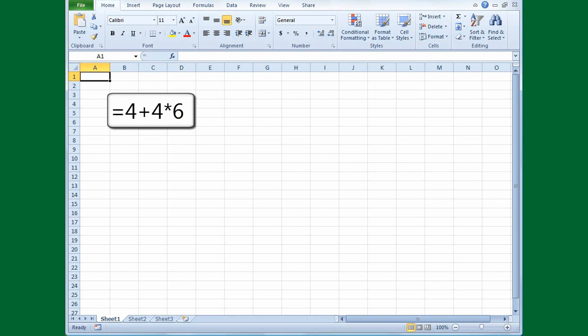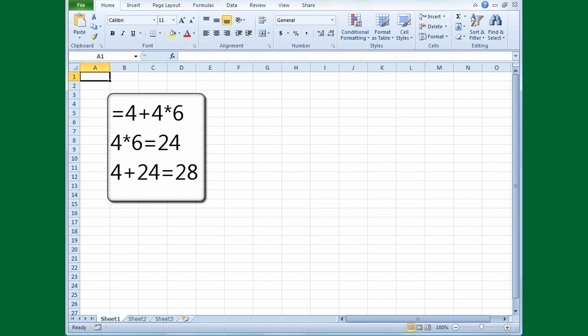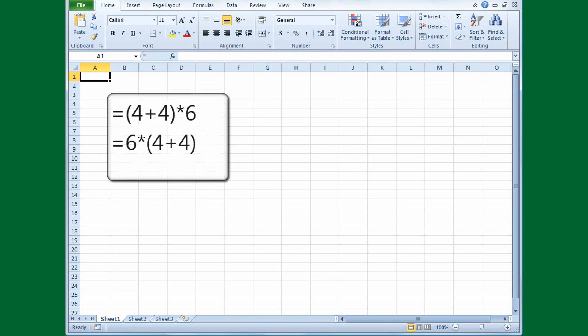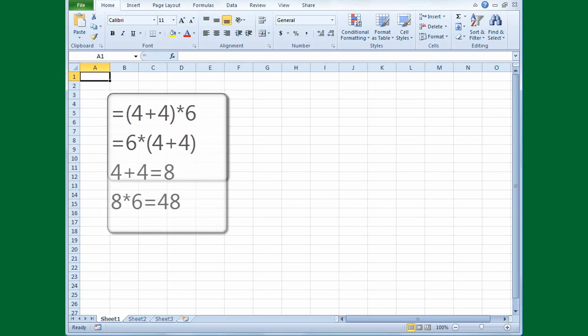This way — equals 4 plus 4 times 6 — won't work because multiplication is done before addition. So Excel would first multiply 4 times 6 to get 24, and then add 4 to 24 to get 28. Both of these work because Excel calculates what's inside parentheses or brackets before doing anything else. In either of these two formulas, Excel will add 4 plus 4 to get 8, and then multiply 8 by 6 to get 48.